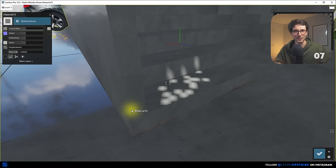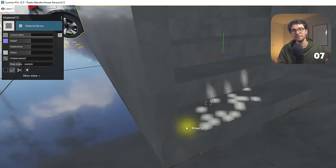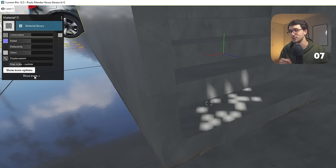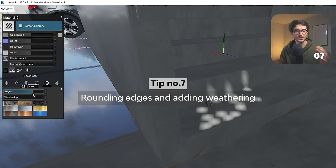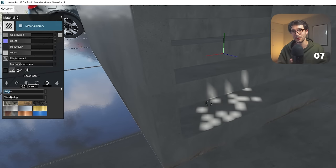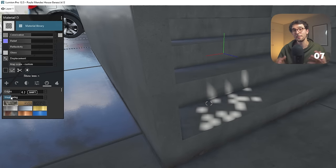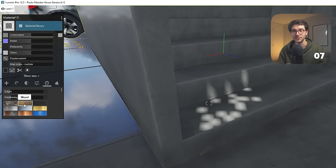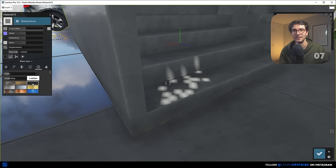Number seven: nothing in the real world has 90-degree sharp corners or even a perfectly smooth surface. Something I really like about Lumion is that you can give minor defects to materials with two sliders: round edges and weathering. Just go easy with it — a tiny bit on both is more than enough. It's all about the small details that combined create an interesting composition. If you overdo it, it will look odd. So just a tiny bit.